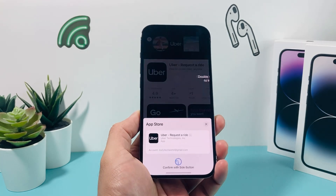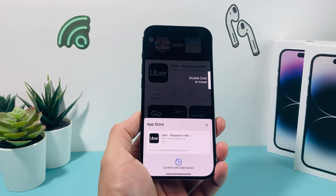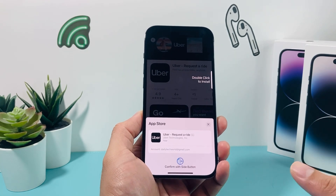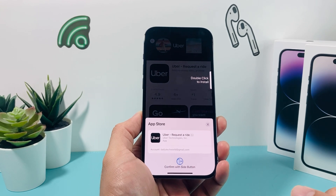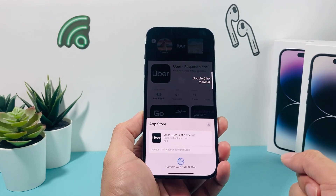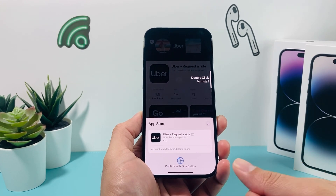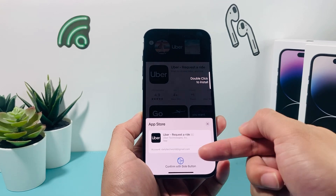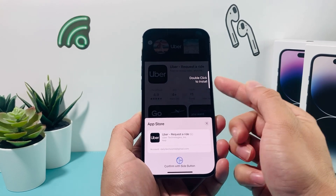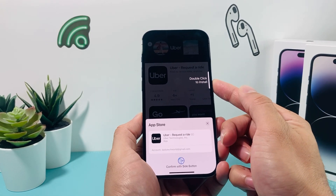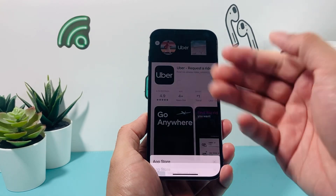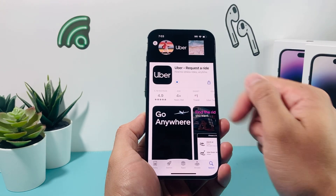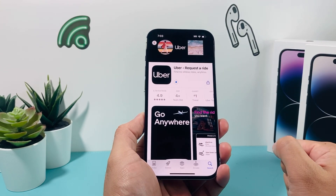You can see the Get button here — go ahead and click on it. A couple things will happen: it may ask for your phone's passcode, your Apple ID, your Touch ID, or Face ID like mine, where I just double-click the side button and it verifies my Face ID.